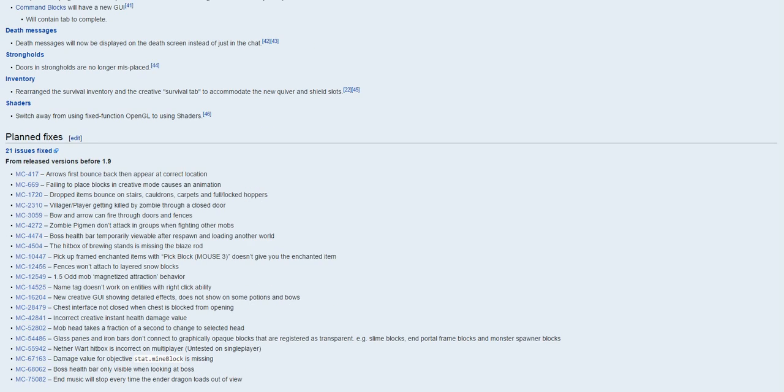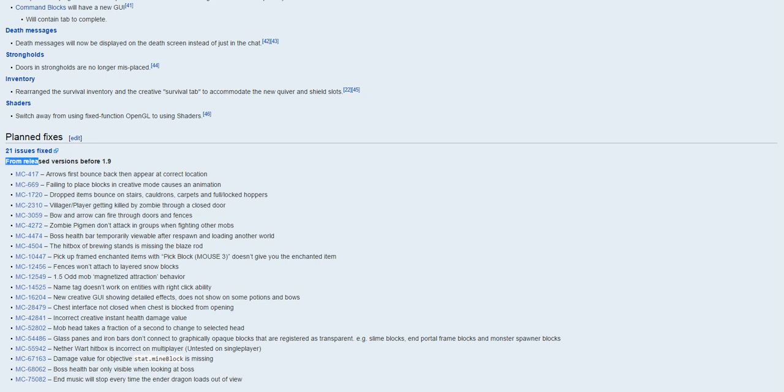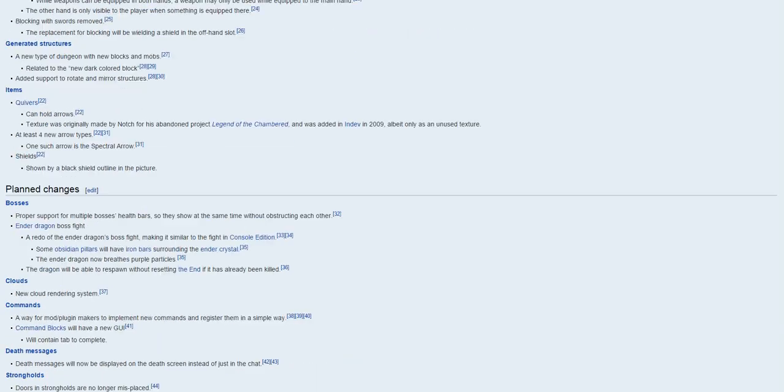So then we have what's it called, plan fixes. This is from the release versions before, before 99th, okay, just all this stuff, so I'm not going to get into that.